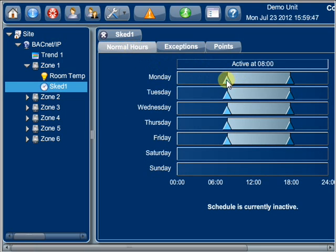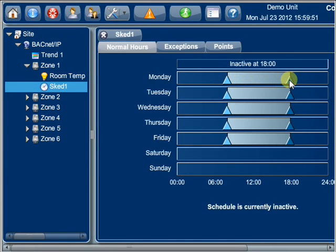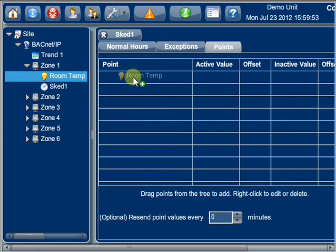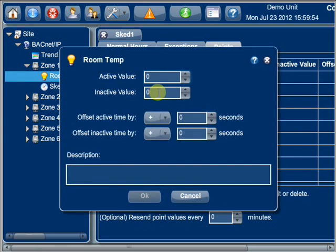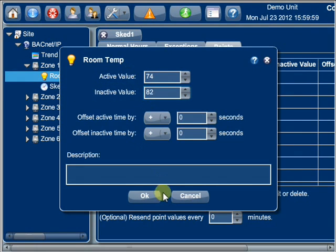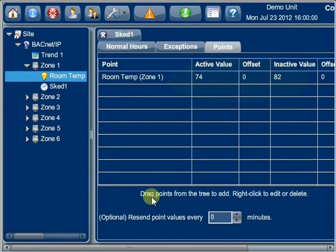...you could set a thermostat to be active between 8 a.m. and 6 p.m. to indicate occupied mode with a set point of 74 degrees Fahrenheit, but inactive at other hours with a set point of 82 degrees to correspond to unoccupied mode. Multiple schedules are supported.